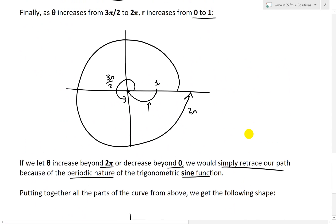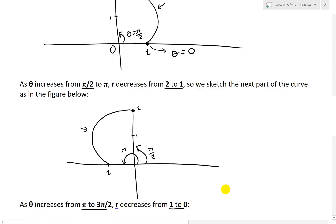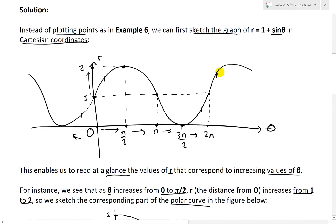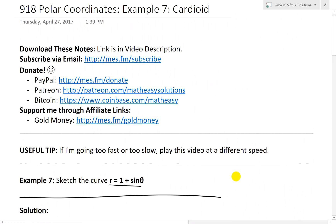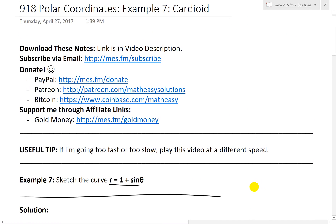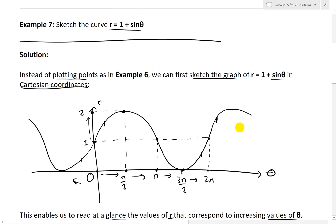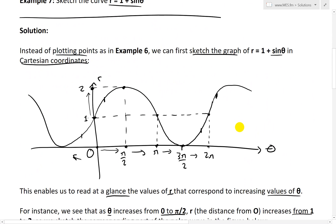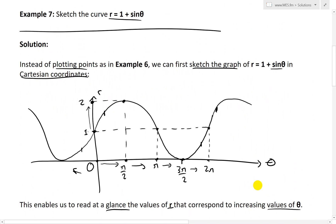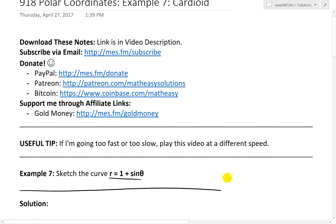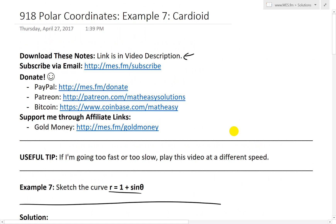That is all for today. Hopefully you learned from this quick example on graphing with polar coordinates, especially this cardioid shape — solving it by first graphing in Cartesian coordinates and then plotting onto polar coordinates. You can download these notes in the link below. Thanks for watching, and stay tuned for another Math Easy Solution.